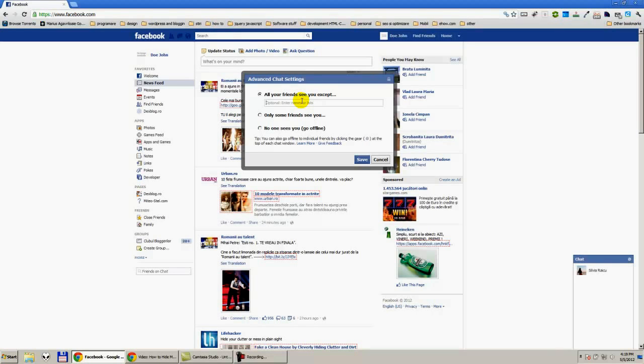This is quite simple. You need to go to chat, advanced settings, and select all your friends see you except. See you again in the next video.